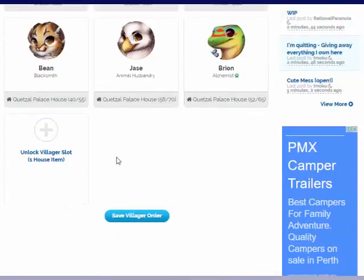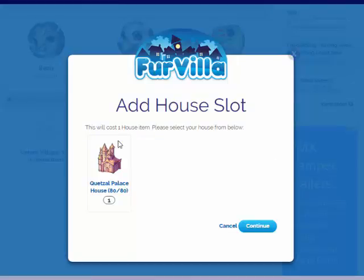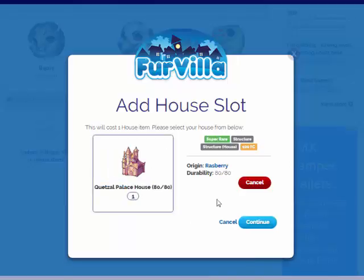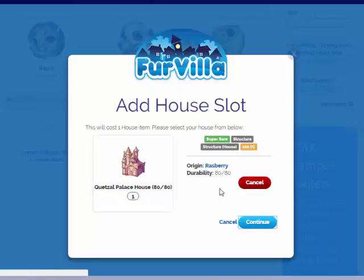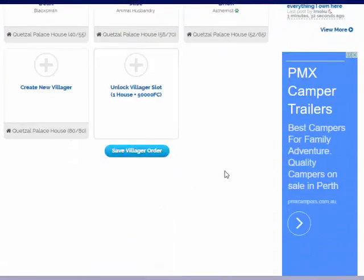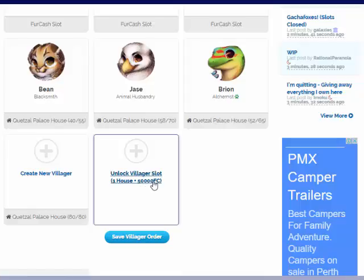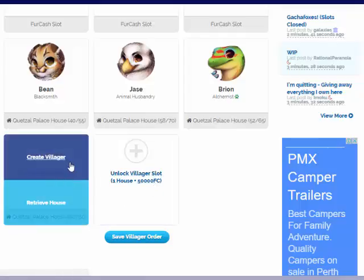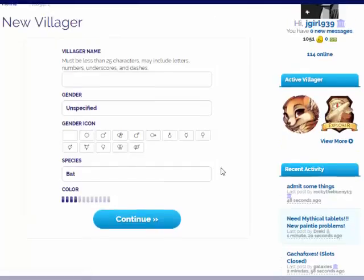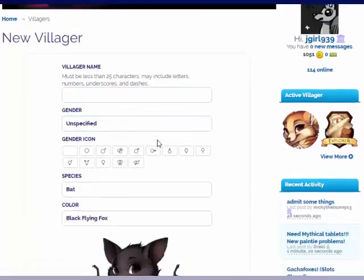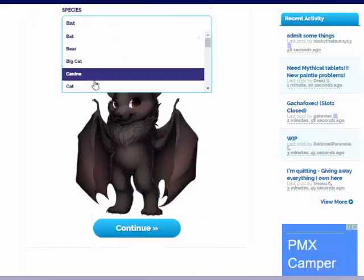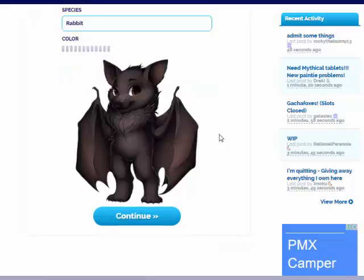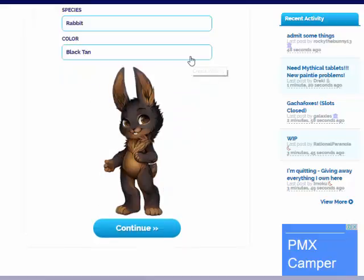I decided the last thing I want to do before the potion thing is create a new villager. There's an option for plus fifty thousand fur cash, but I'm going to stick with ten villagers. Let's look at this first. I'm going to make this villager a rabbit.